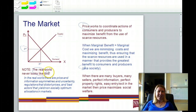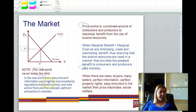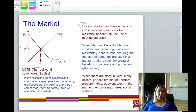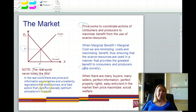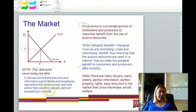One word of caution: the real world never looks like this. There are a lot of price and information asymmetries and uncertainty, which is to say that some people have more information than others and they obscure that fact in order to get either a higher price or pay less than they should. There's uncertainty because we can't fully price things, we don't understand all relevant costs and benefits. There are whole classes of goods like environmental goods that suffer from externalities. We have regulations that distort prices and bad actors that can yield a variety of non-socially optimum allocations in markets.